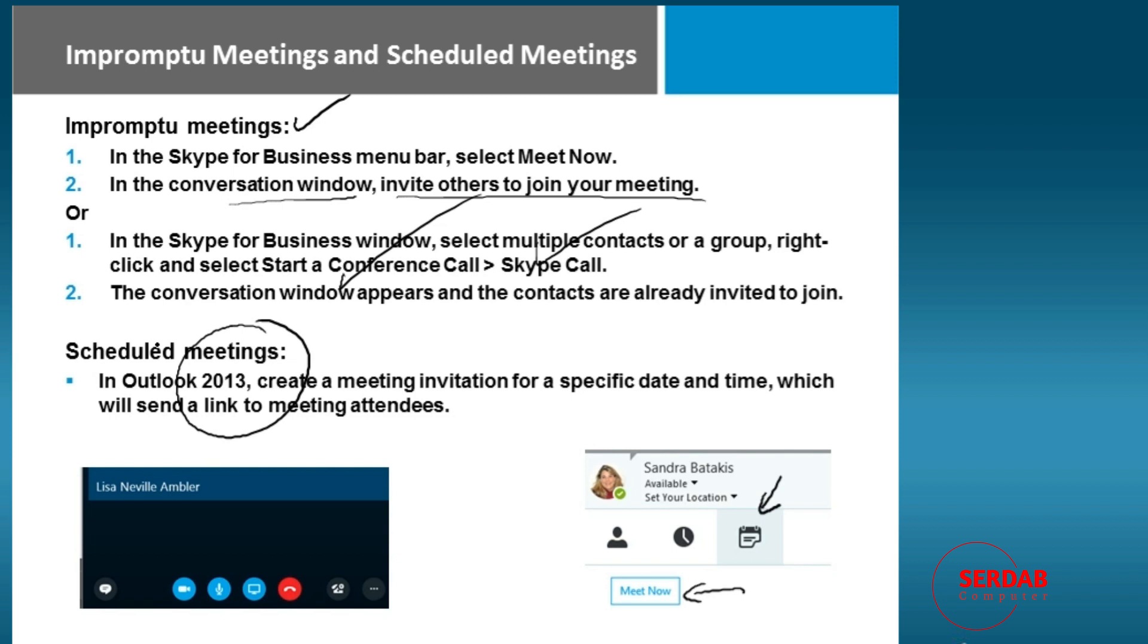we can create a meeting invitation for a specific date and time, and then we can send that link to the meeting attendees.